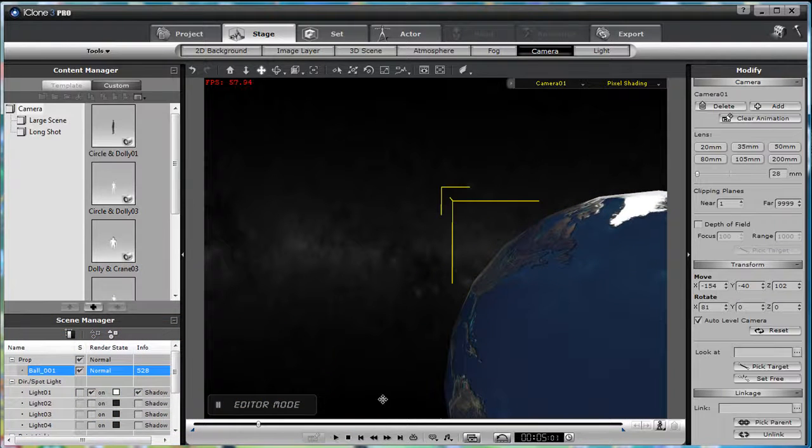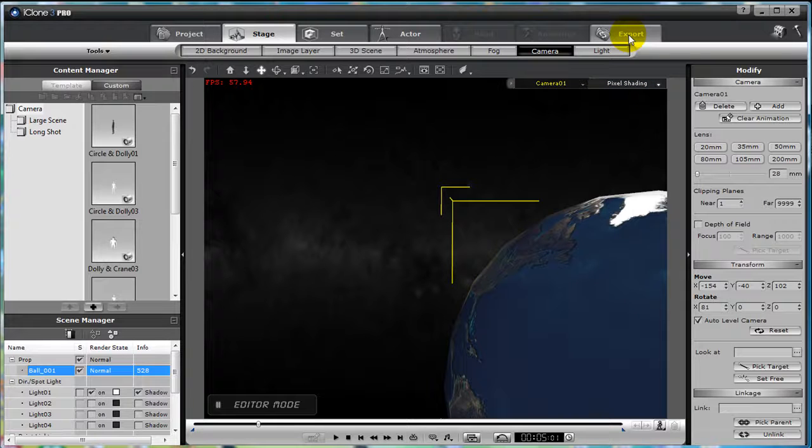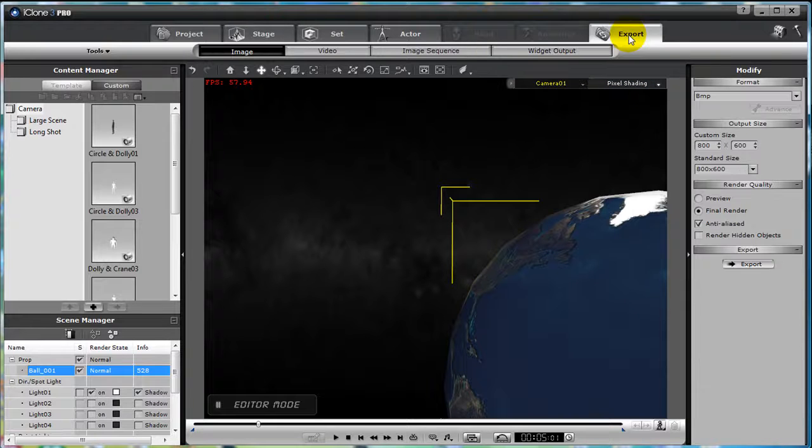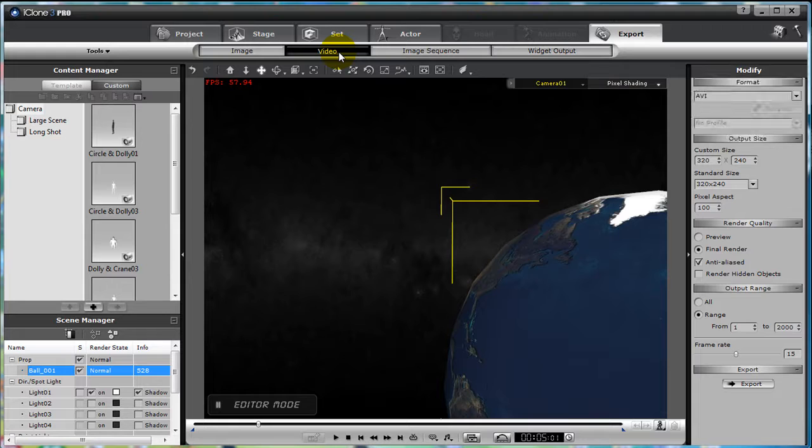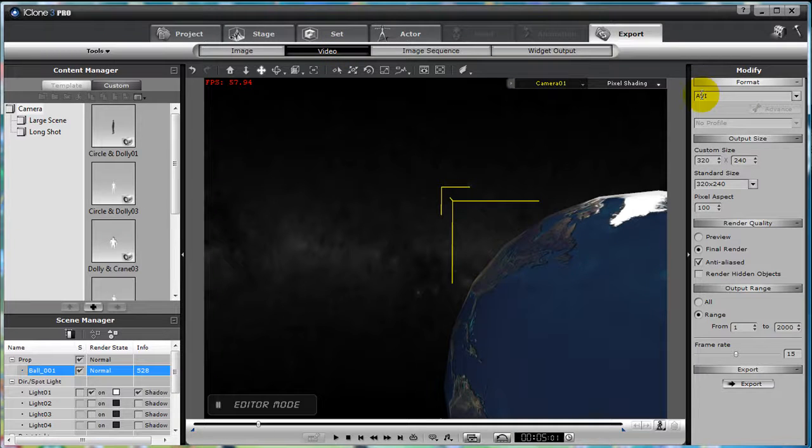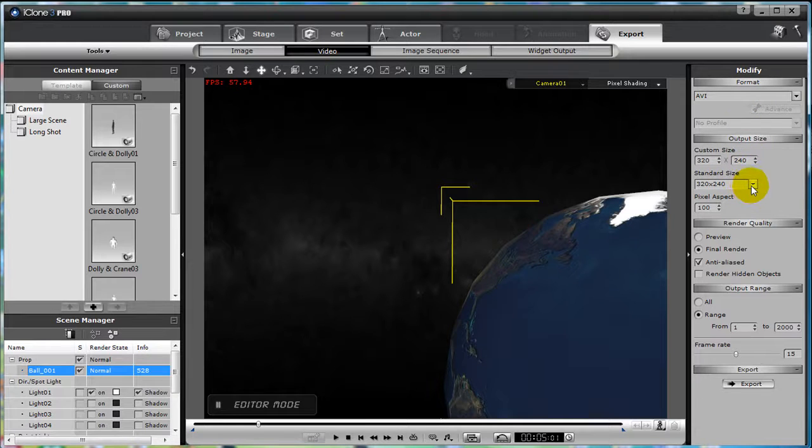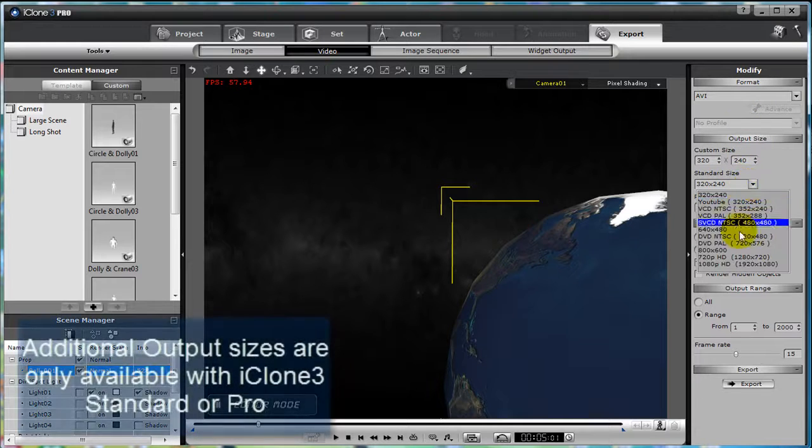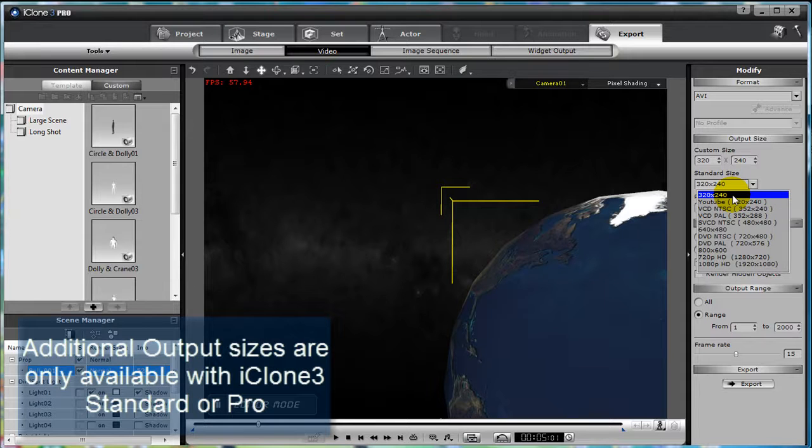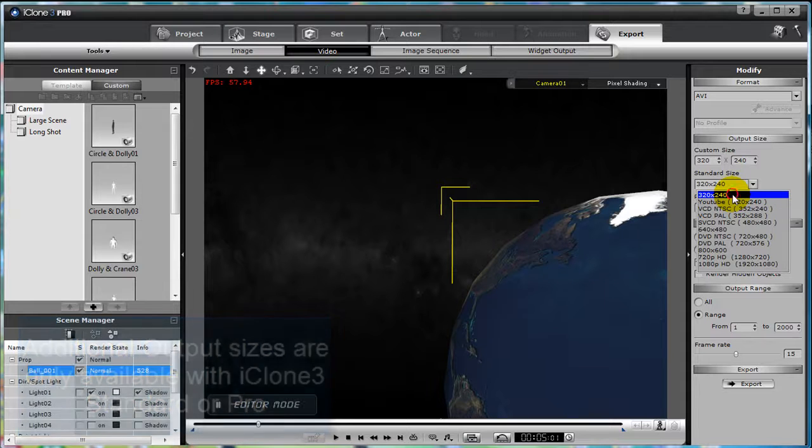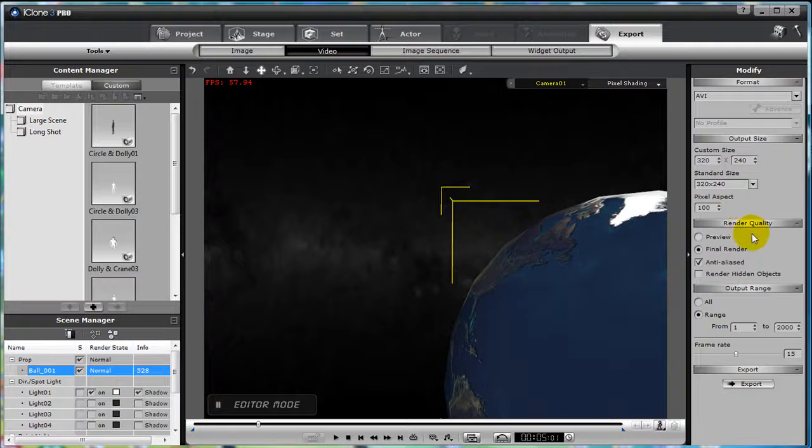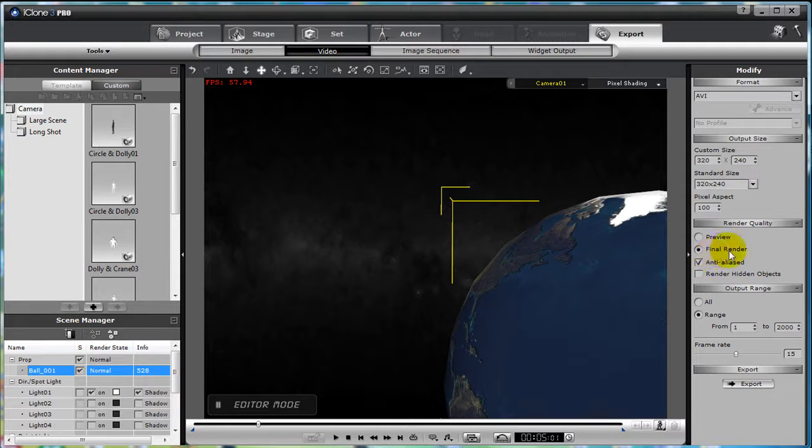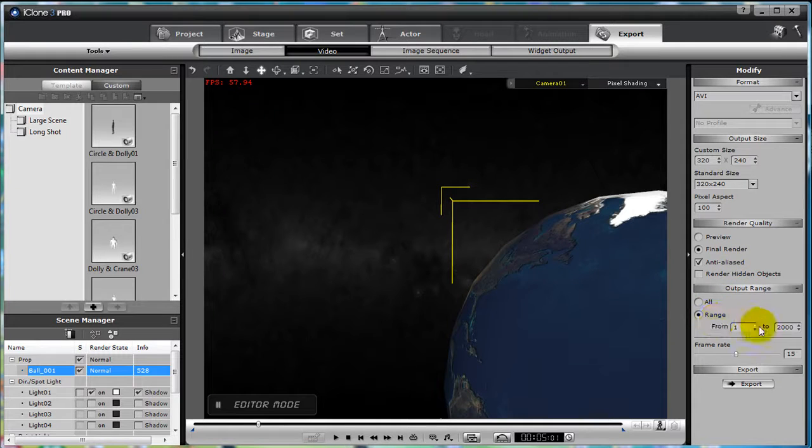So how do we export this to our Magix Movie Edit Pro? Simply click on the Export tab at the top, select Video. Then on the Modify tab, let's go through the parameters. For format, AVI is perhaps the best format to use when editing the clip later in Magix, so let's not change that. Output Size, there are several standard formats, but you can customize the output size to fit your project needs. Render Quality, make sure that the final render is selected and that Anti-Alias is on to improve the images of your 3D video clip.